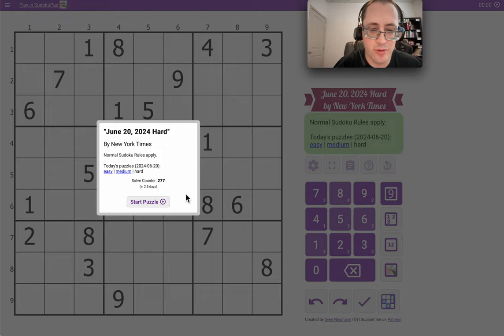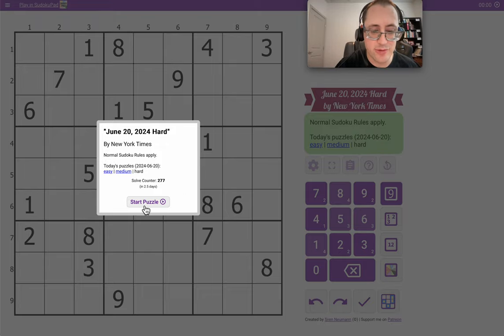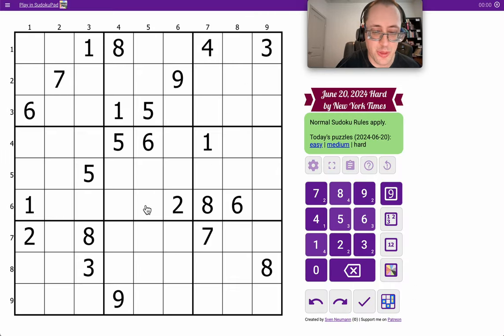Good morning, everyone. Welcome to another attempt at the New York Times Hard Sudoku on Thursday, June 20th.